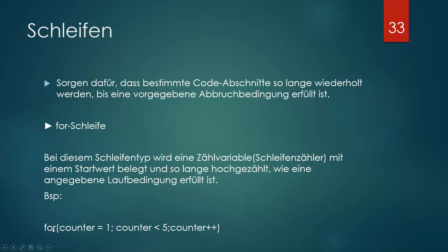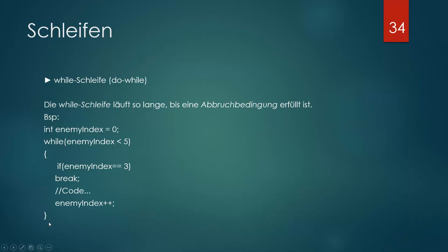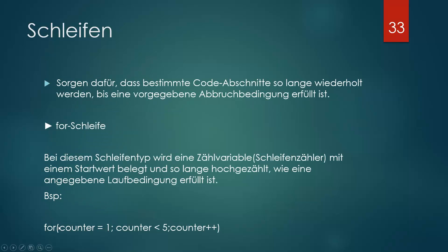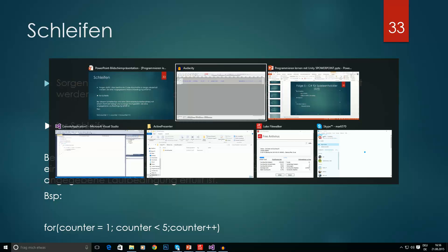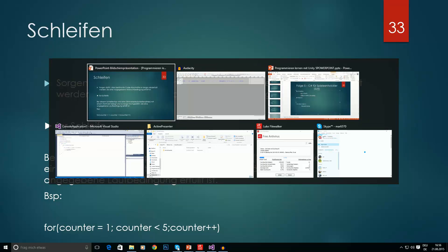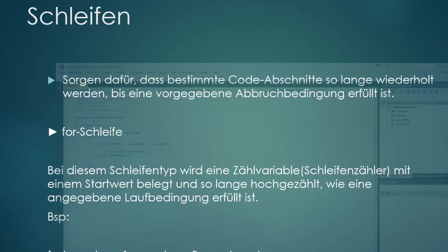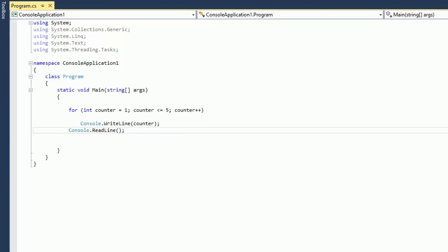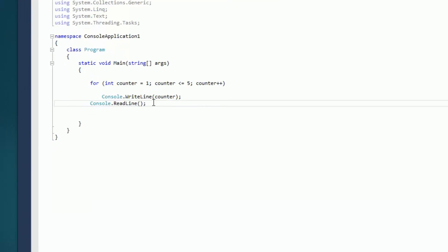Um eine for-Schleife zu machen, muss man erstmal ein 'for' hier hinschreiben und dann eine Klammer. In diese Klammer kommen jetzt paar Dinge rein. Ich zeig's in Visual C.